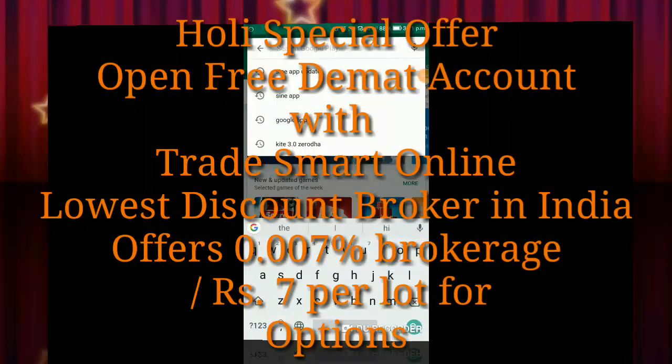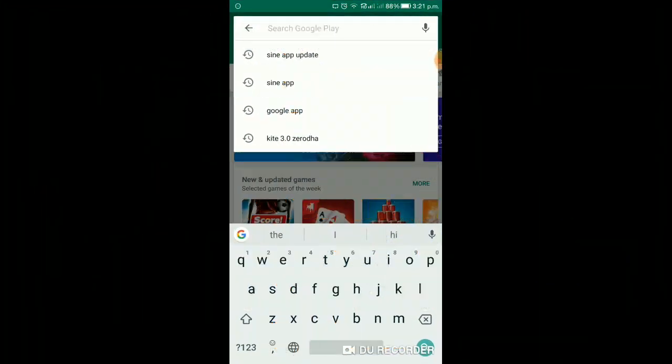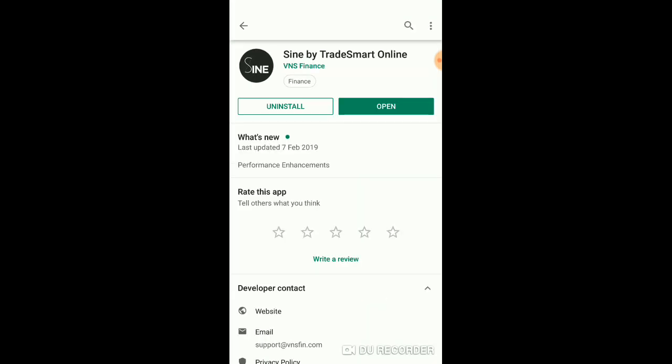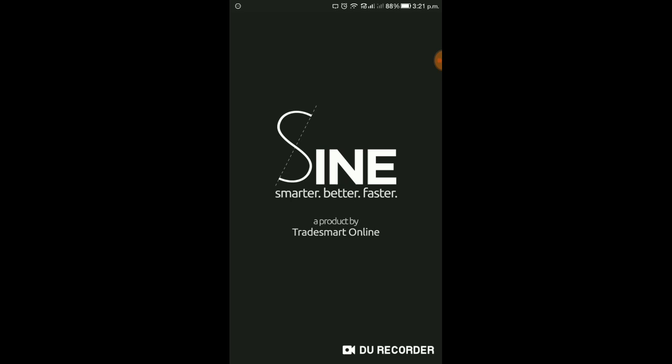I am Mr. Skranger, TradeSmart Online. इसकी खासियत मैंने already install करके रखा है। यह Google Play Store में जाके आप Shine by TradeSmart Online डालेंगे तो यह आ जाएगे। इसका आप download करके install करना है, यह मेरा already installed है।